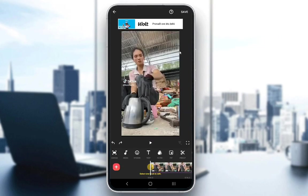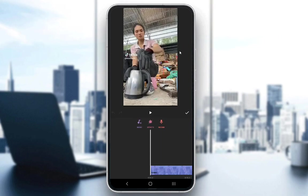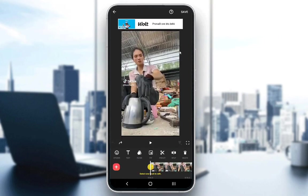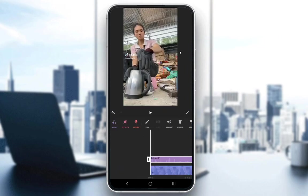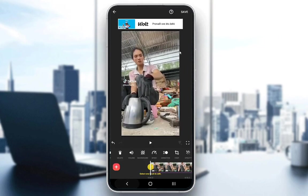If we want to un-extract it, just click on undo again, and if we go to music you can see there's just the video here. However, if we go to volume or un-extract, you will see it extracted again. And that's pretty much it.